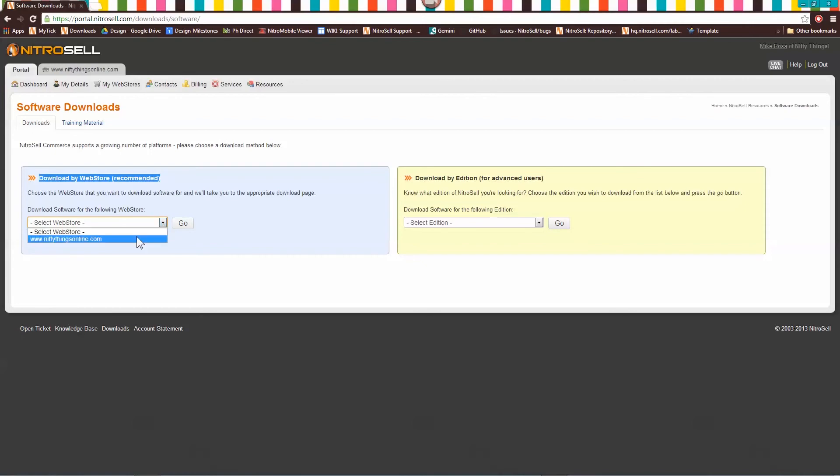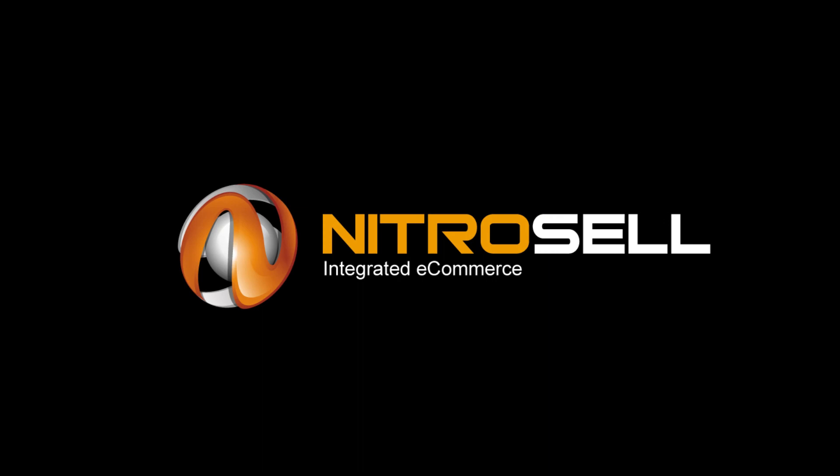This completes the software installation tutorial. For further assistance, see the Nitrocell Partner Portal or contact General Support through the Ticket System. Thank you for watching Nitrocell Integrated E-Commerce, helping you succeed online.